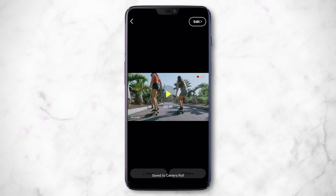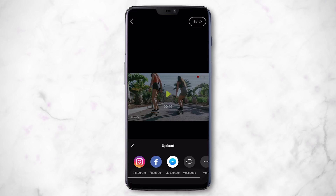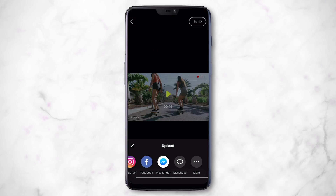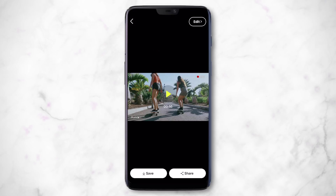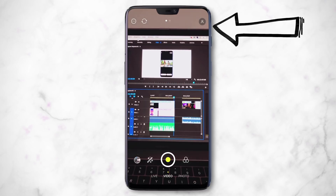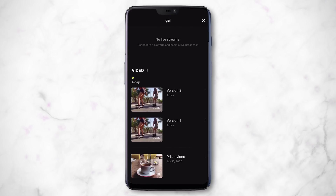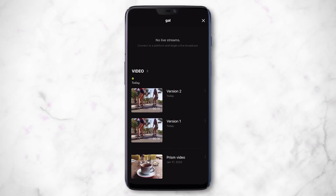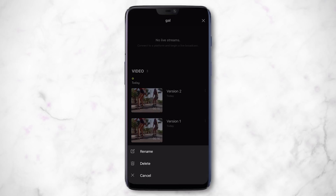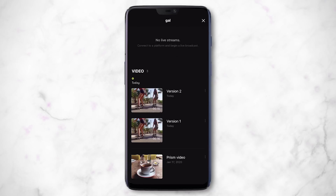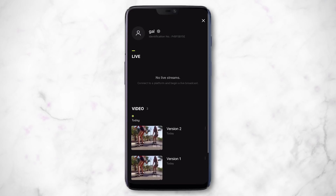Or you can hit Share to post directly to Instagram, Facebook, Facebook Messenger, and more. You can also add different apps you like. If you click the profile icon in the upper right, you can see all your current video editing projects. Tap the ellipsis to rename or delete them, or just tap to continue editing.